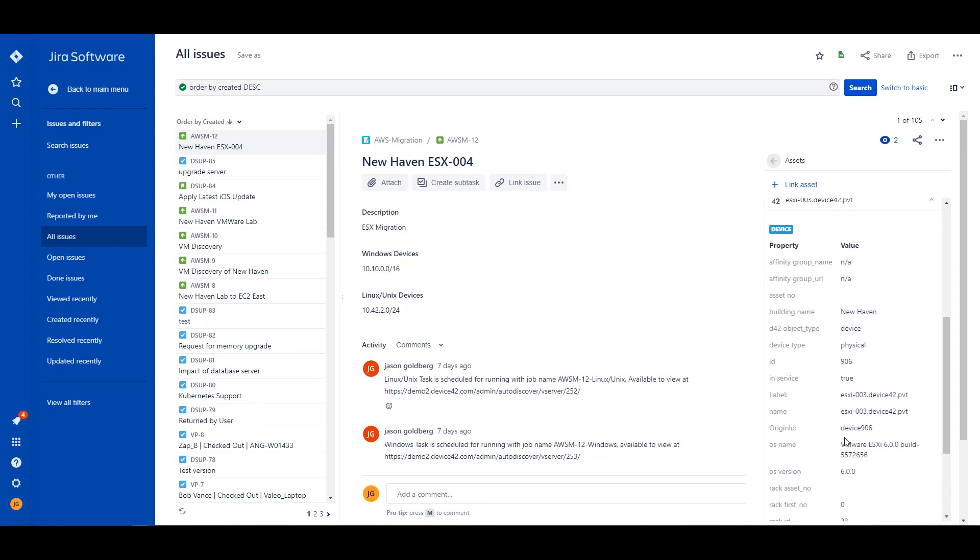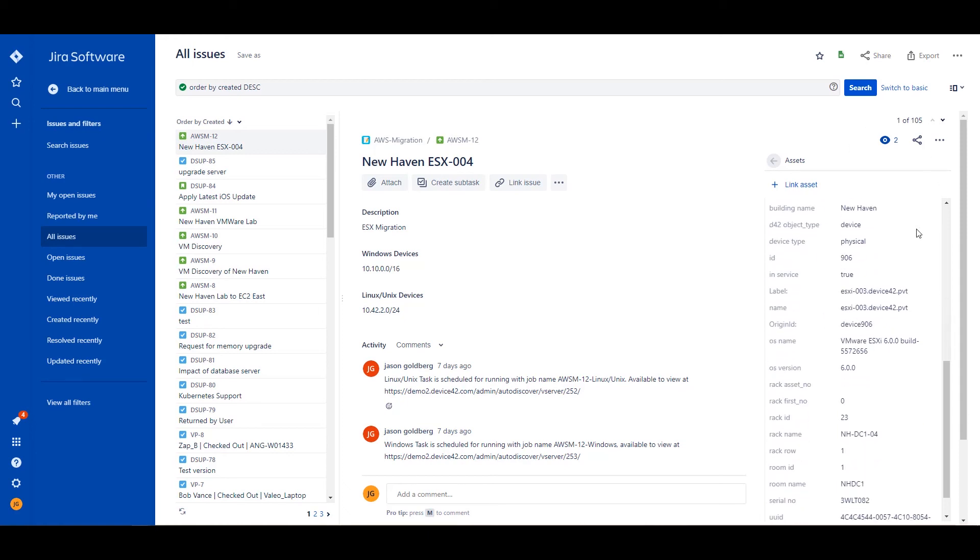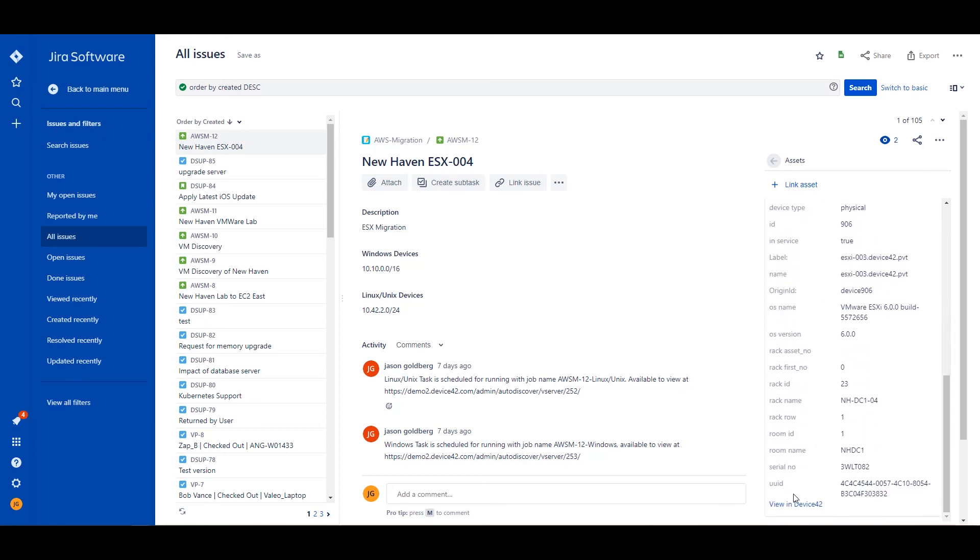That is going to show the information that has been synced over included in that query. By default it's going to include all of your inventory relevant details about that device, or if it's a software application, the typical values that are used. Again, that you can modify to your use case. So I now have linked that asset to that ticket. At the bottom I can also get a link directly back to Device42.